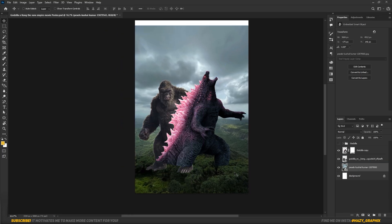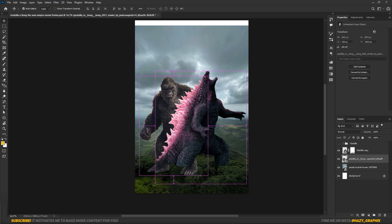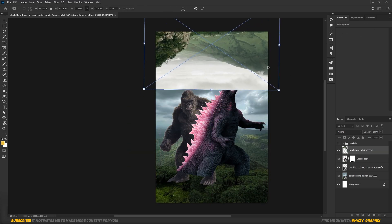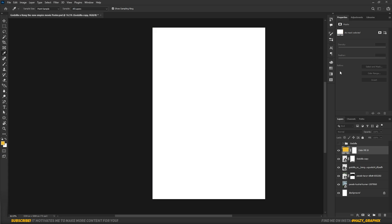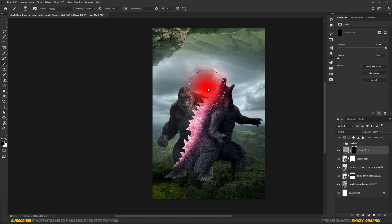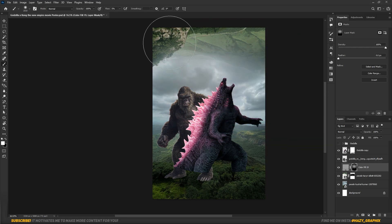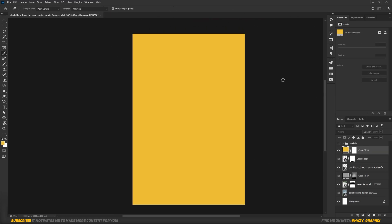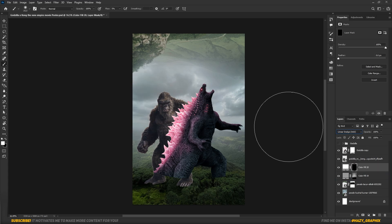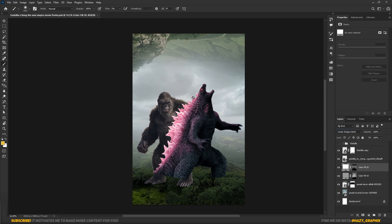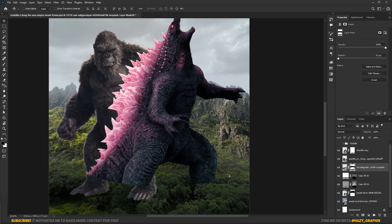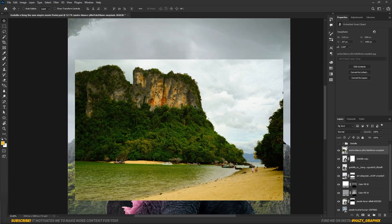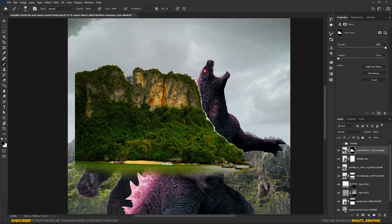Then I dragged in a landscape image and set its position. I dragged another landscape image, rotated it upside down, and removed its sky. I added some haze in the background using solid color, then added some glow in the background. Then I dragged in a mountain image and blended it with the environment.